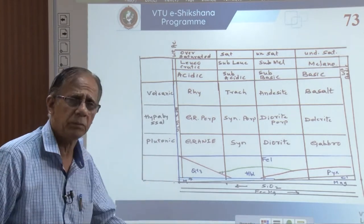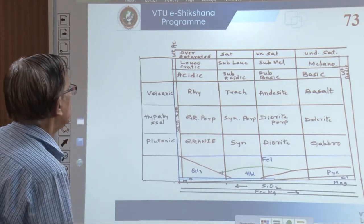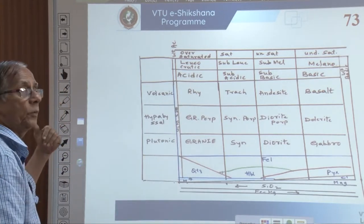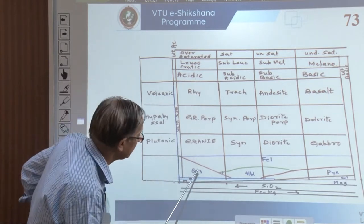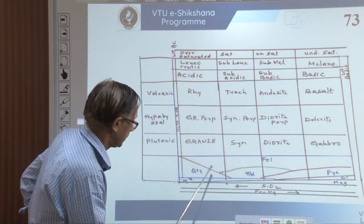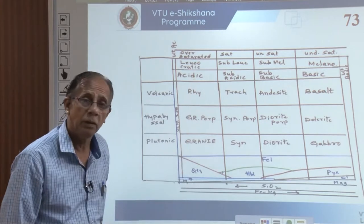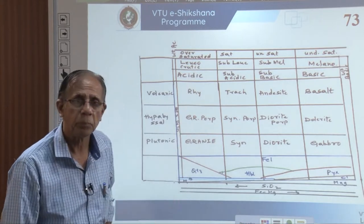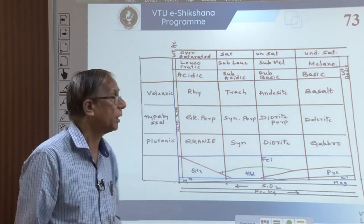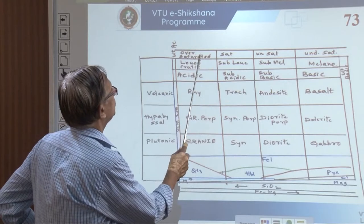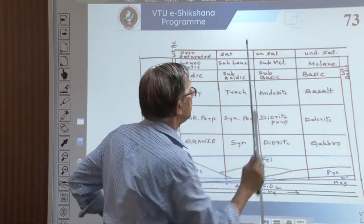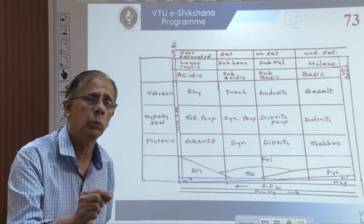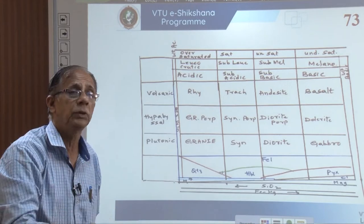The accessory minerals are very less than ten percent. But is that all about granite? No — we have considered classification based on SiO2 in our previous session. Granite is therefore an acidic igneous rock, a plutonic rock. We have also classified based on saturation: over-saturated, saturated, unsaturated, under-saturated. These also come into this classification because saturation has something to do with the formation of igneous rocks, which we will study shortly.